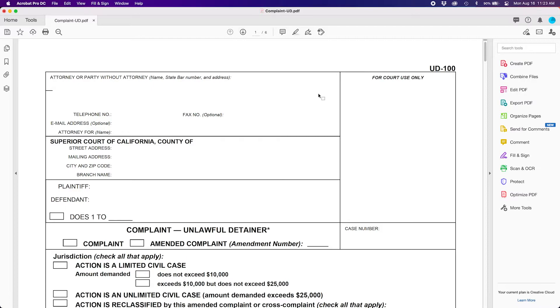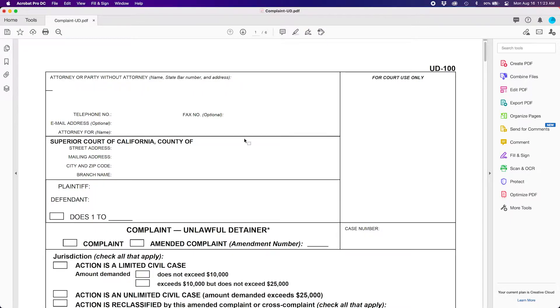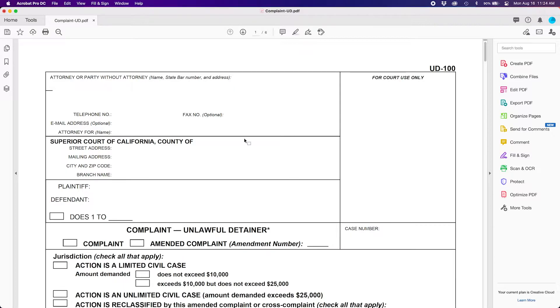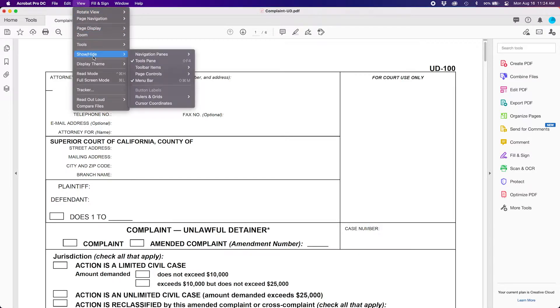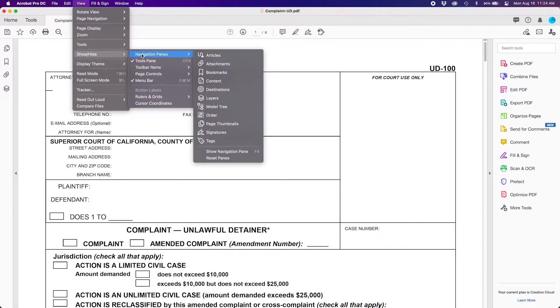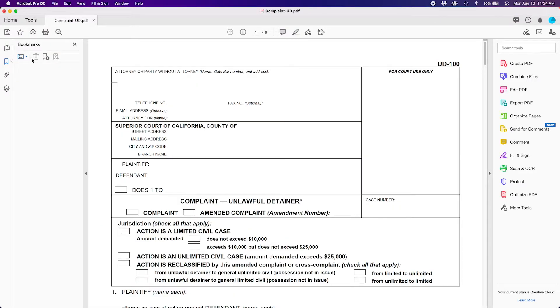For today's example, I have a sample complaint opened up and I have three exhibits on the subsequent pages. In this example, we will be using Adobe Acrobat DC as that is the court's preferred document editor. Once you have opened up your PDF, you may click File at the top, then Show Hide, then Navigation Panes, and then Bookmarks. This will open up your Bookmarks menu on the left side.